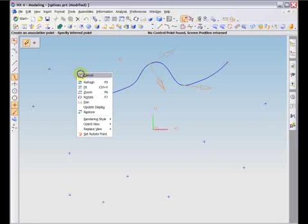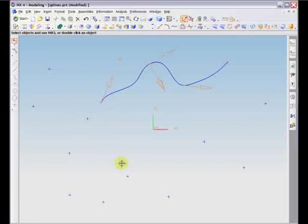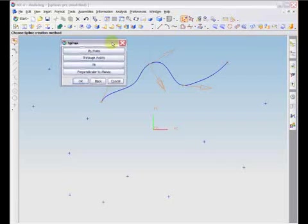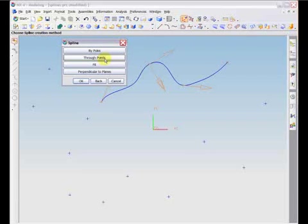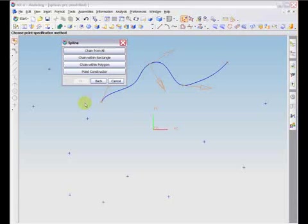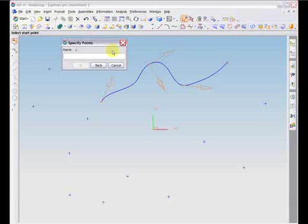Once a set of points is defined, all or part of them may be used for the spline curve creation. The input options for use of existing points all involve the words chain. The first option is chain from all. All existing points are available to be used in the spline definition. The user is prompted to select the start and end points by picking.